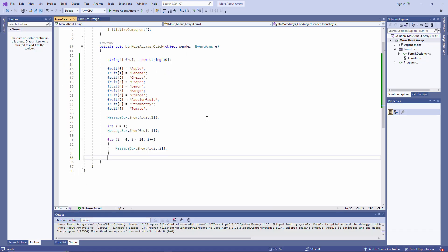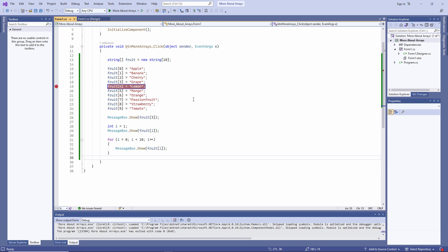To step through my program one instruction at a time, I can set a break point. I do this by clicking on the grey bar wherever I want the execution to pause. My program is going to run at full speed until it hits the break point, and then I can step through it.